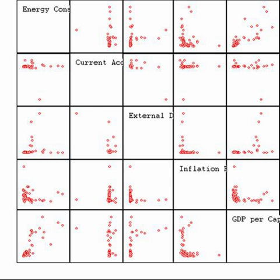Other categorizations have been proposed. For example, Mosteller and Tookie distinguished grades, ranks, counted fractions, counts, amounts, and balances. Nelder described continuous counts, continuous ratios, count ratios, and categorical modes of data. The issue of whether or not it is appropriate to apply different kinds of statistical methods to data obtained from different kinds of measurement procedures is complicated by issues concerning the transformation of variables and the precise interpretation of research questions. The relationship between the data and what they describe merely reflects the fact that certain kinds of statistical statements may have truth values which are not invariant under some transformations. Whether or not a transformation is sensible to contemplate depends on the question one is trying to answer.